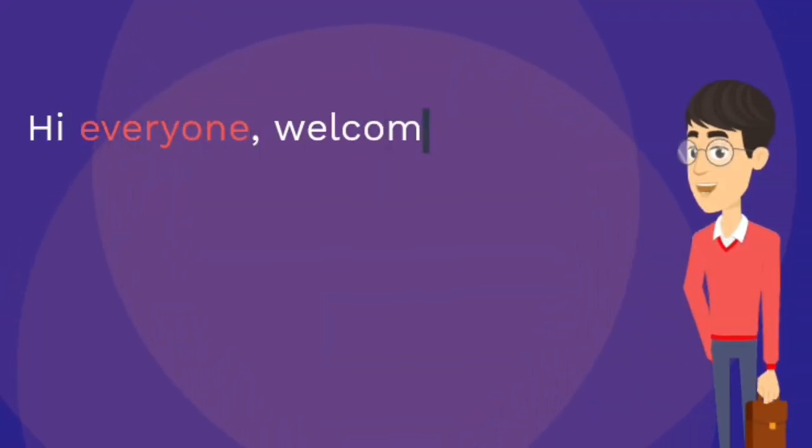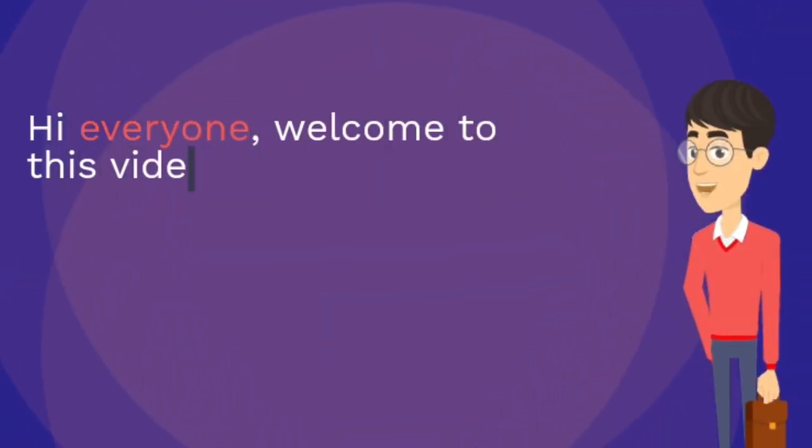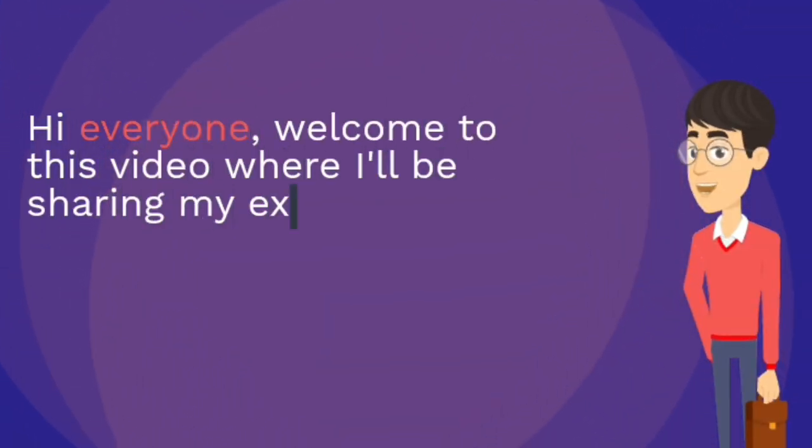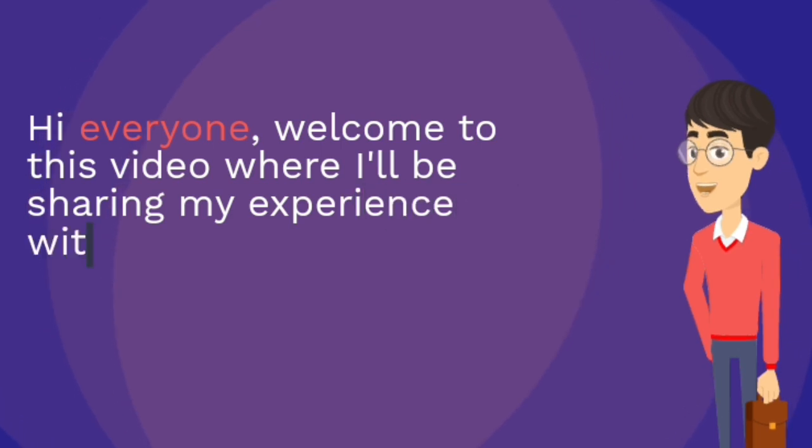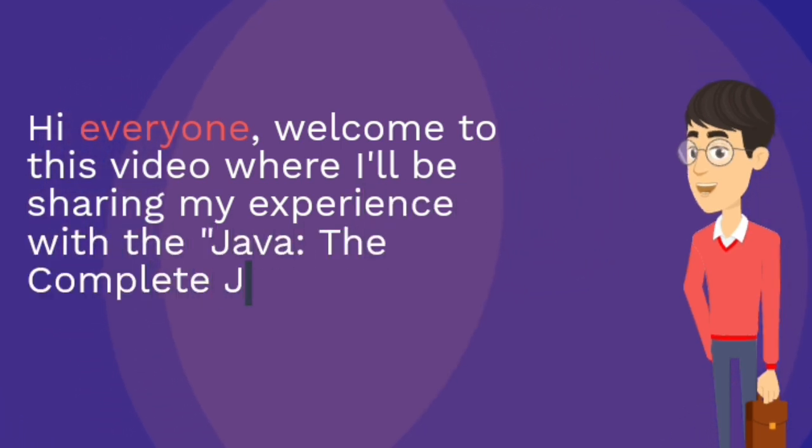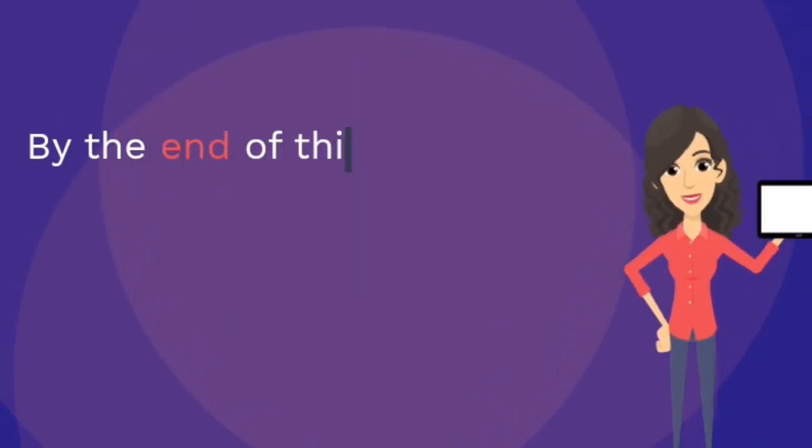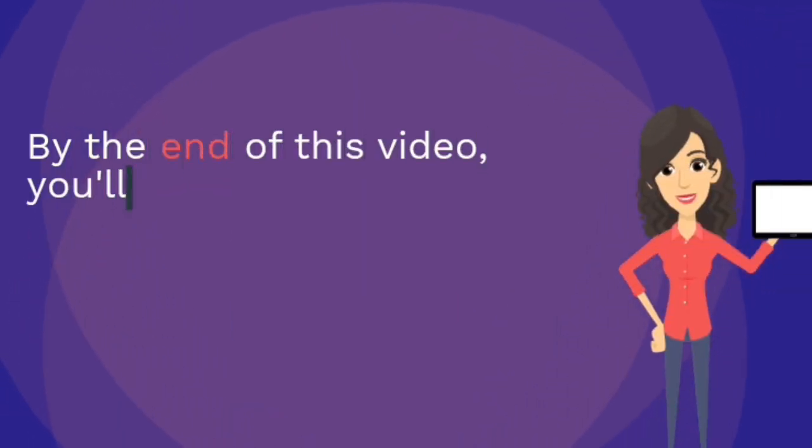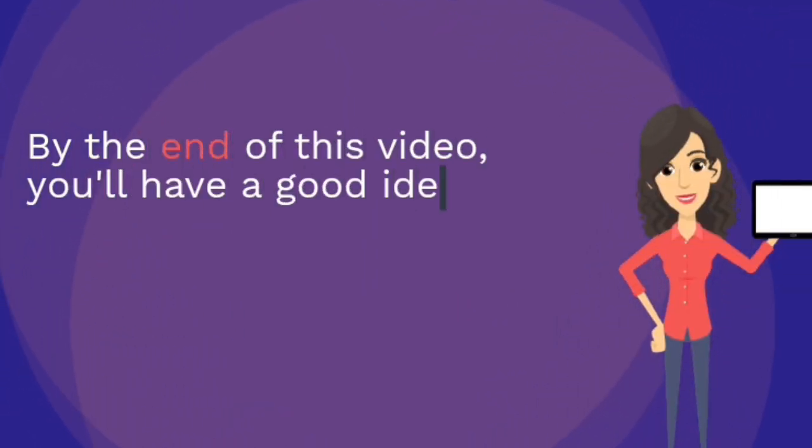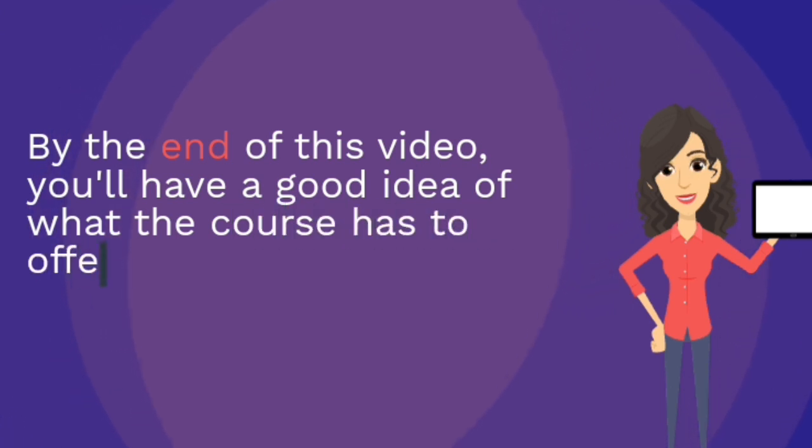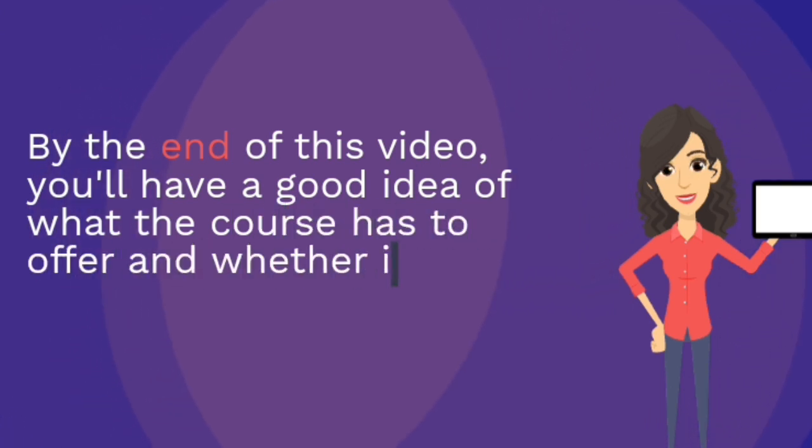Hi everyone, welcome to this video where I'll be sharing my experience with the Java, the complete Java developer course on Udemy. By the end of this video, you'll have a good idea of what the course has to offer and whether it's the right choice for you.